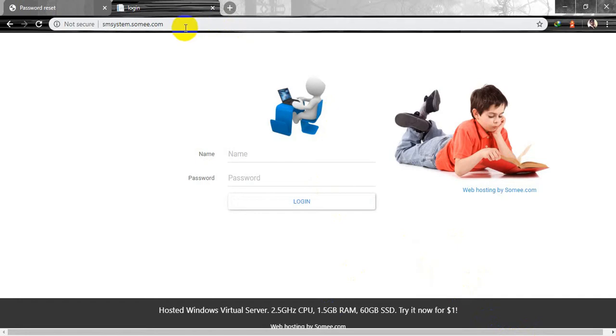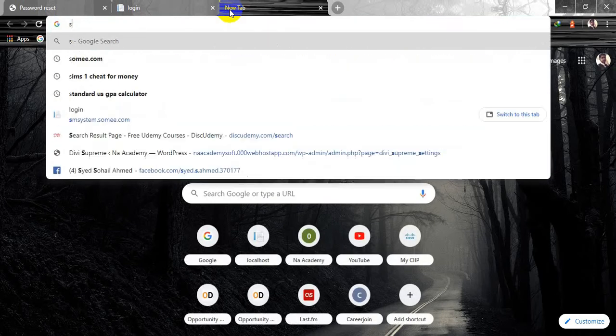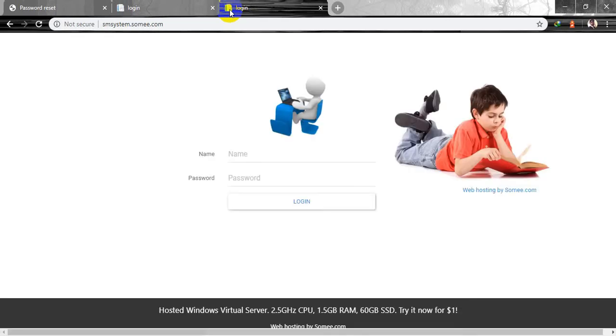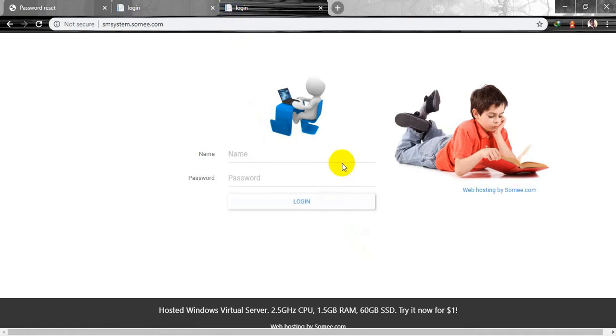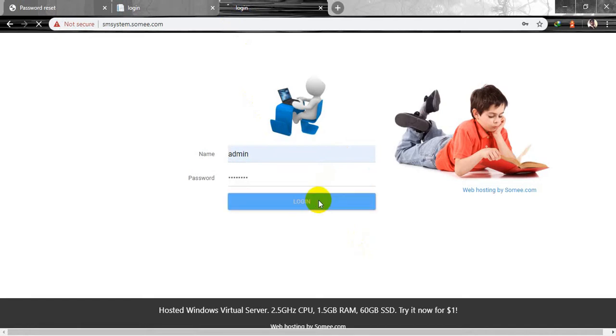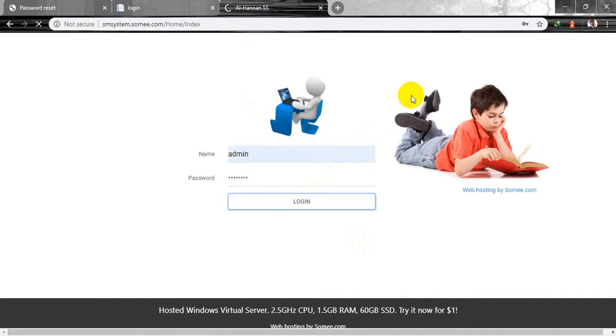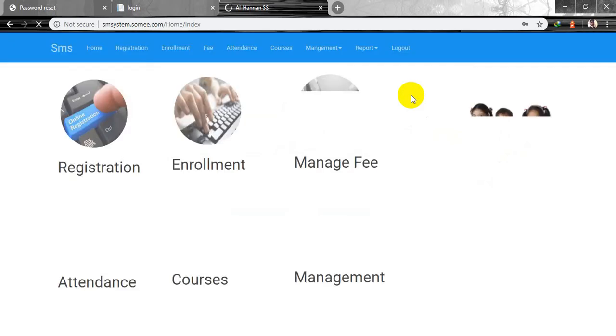Let us start. Go to Google and open my project hosted at sms-system.swami.com. I'm opening it in a new link. This is a login page for the website or software that I have created on ASP.NET MVC5. I'm going to log in. The loading depends on your internet speed.